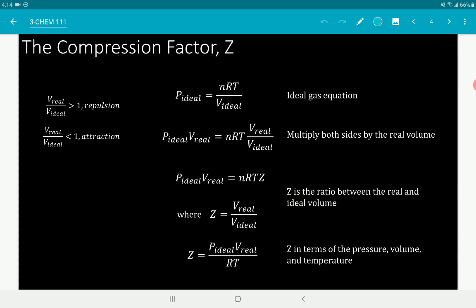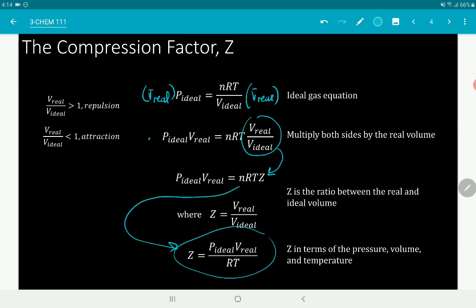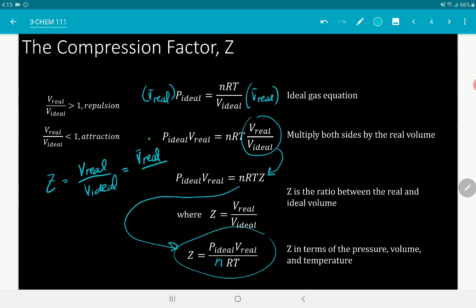How do we derive the compression factor Z? Starting with the ideal gas equation and introducing V real — if you multiply both sides by V real, you get: P·V_real = nRT × (V_real / V_ideal), where that ratio becomes Z. So P·V_real = nRT·Z, and therefore Z = PV / nRT. We can also express Z by volumes alone — it's equivalent to V_real over V_ideal, where these are molar volumes.